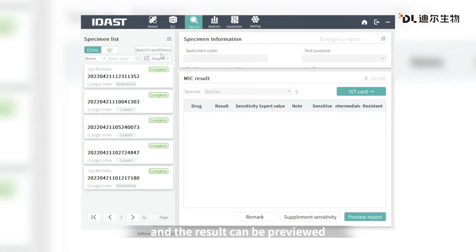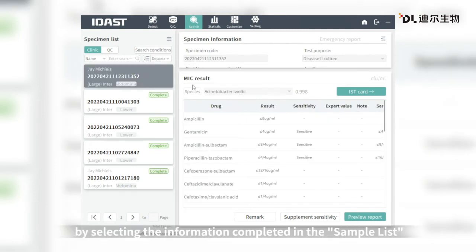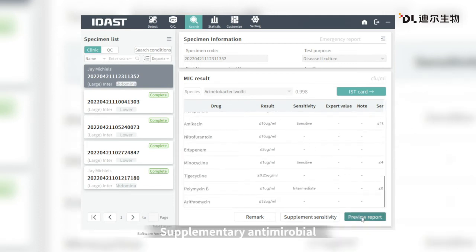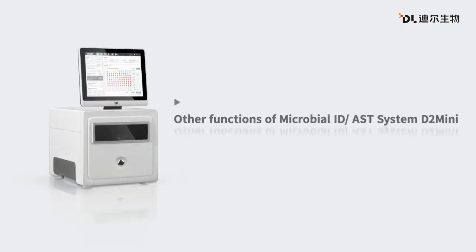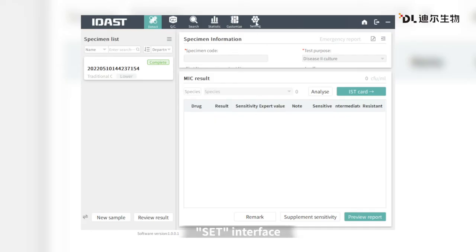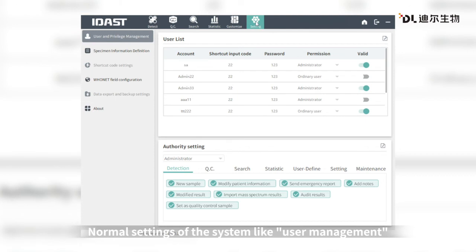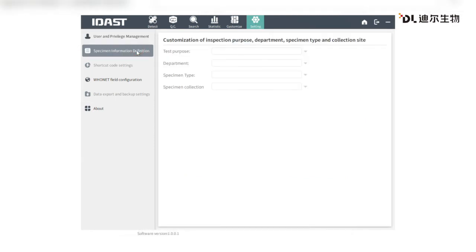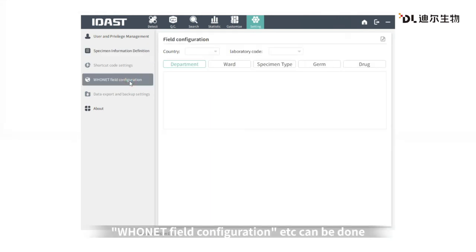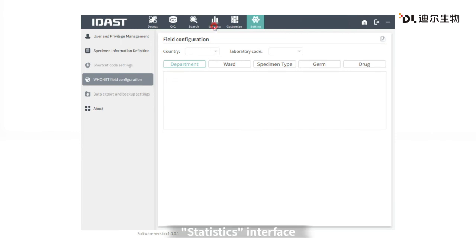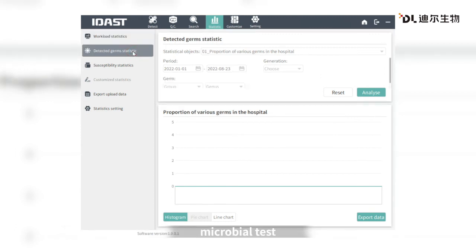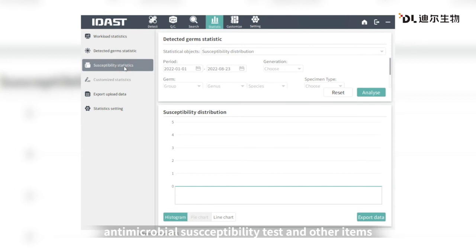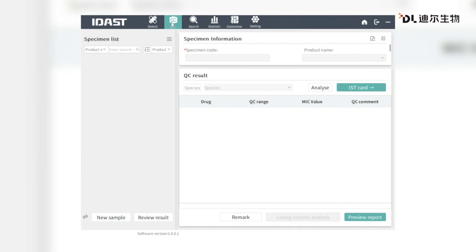Click Search and the result can be previewed by selecting the information in the sample list. Supplementary antimicrobial susceptibility information can be input at this stage. In the Settings interface, normal system settings such as user management, specimen information preset, and custom field configuration can be done. The Statistics interface is used for statistical analysis of microbial test and antimicrobial susceptibility test results. QC can be performed with standard strains depending on the user's needs.